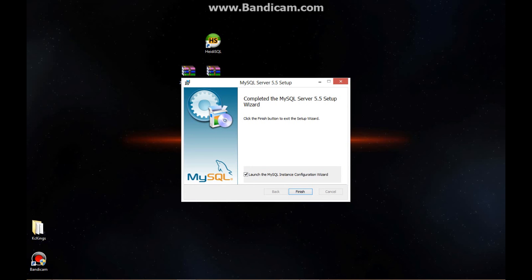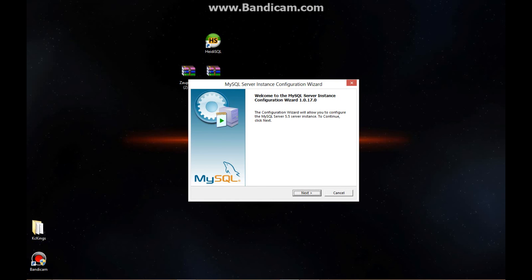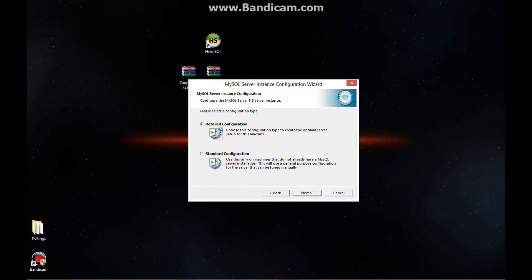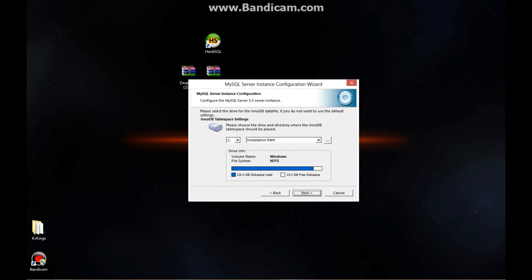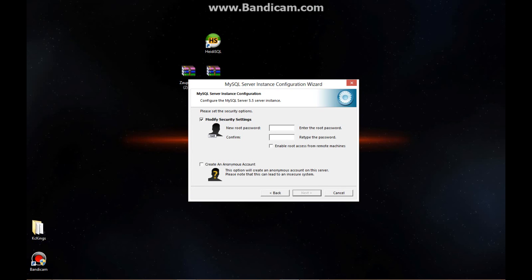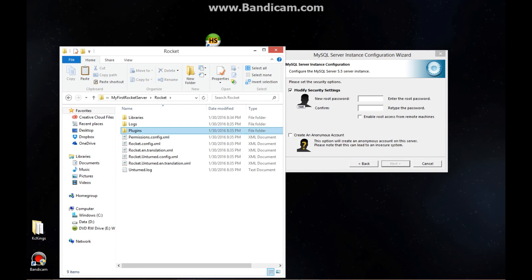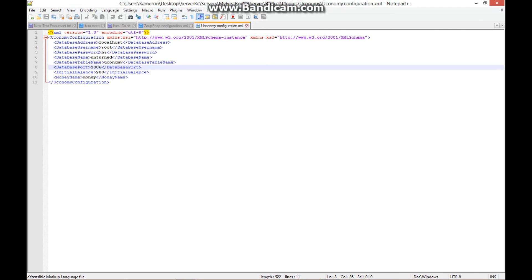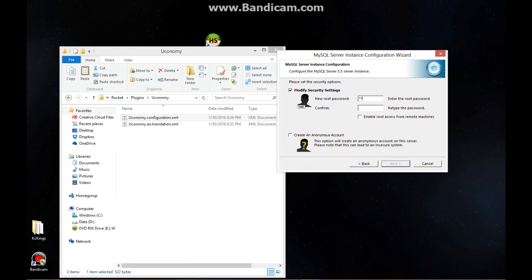Then we get to the configuration. This is where it gets a little tricky, so pay attention. Click next, keep it on Detailed Configuration. Change it to Server Machine. Keep the remaining options as they are. Now, for the password — the same password you entered in the economy configuration file, which was 'hi' — enter it here. Do not click the extra checkbox options. Click next.